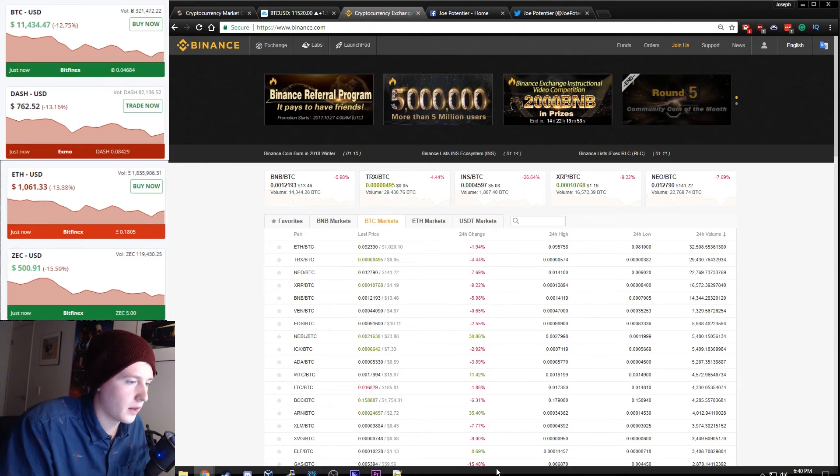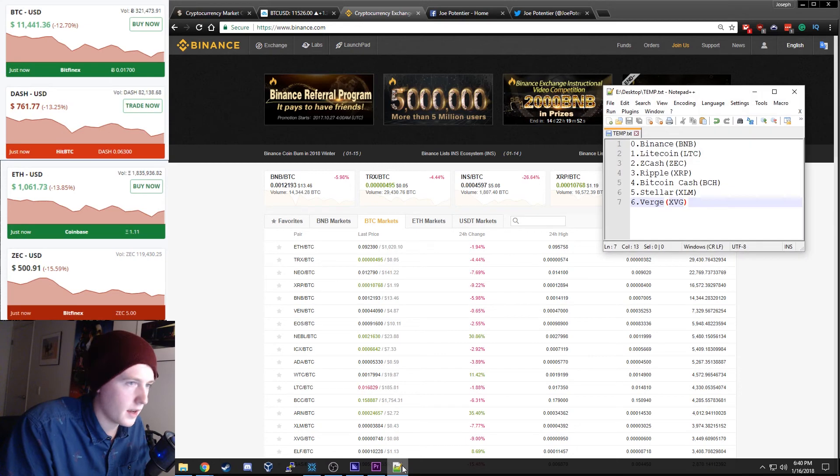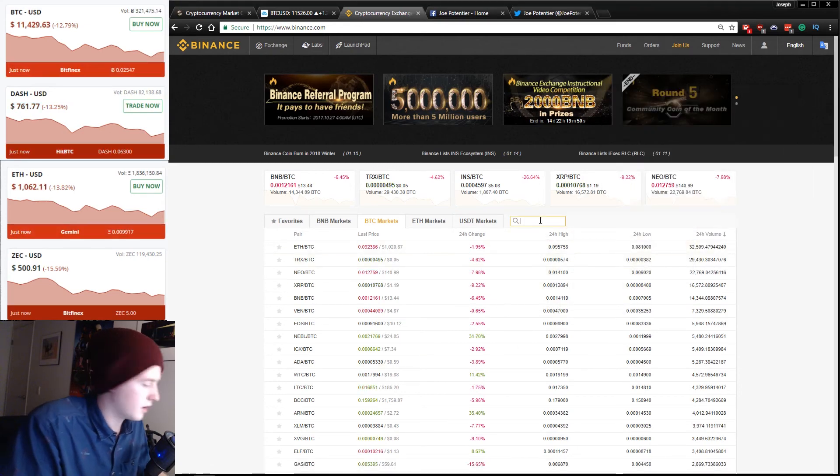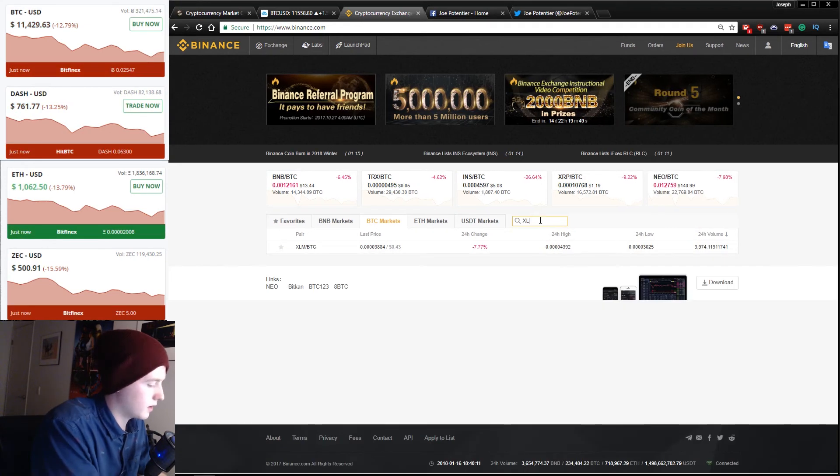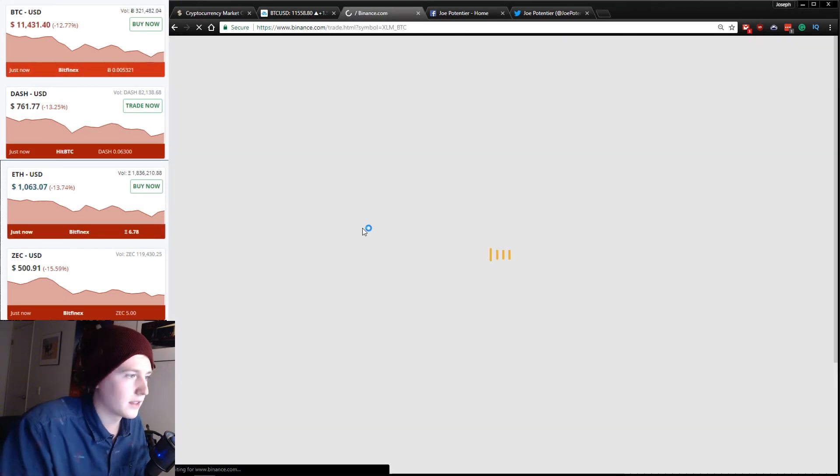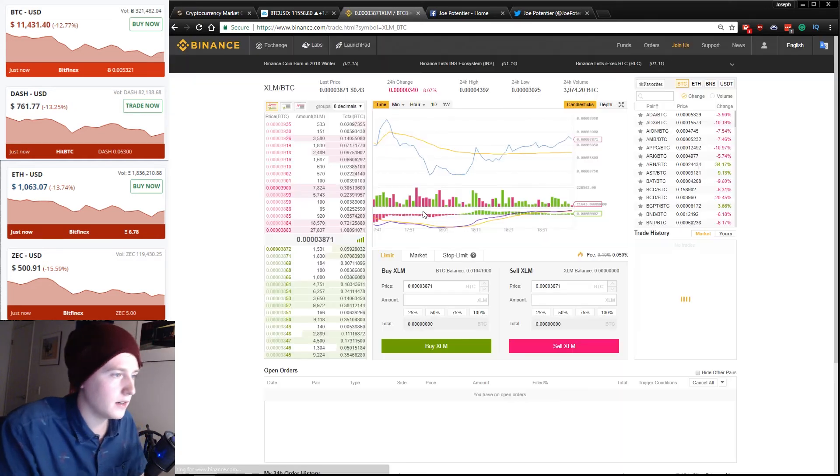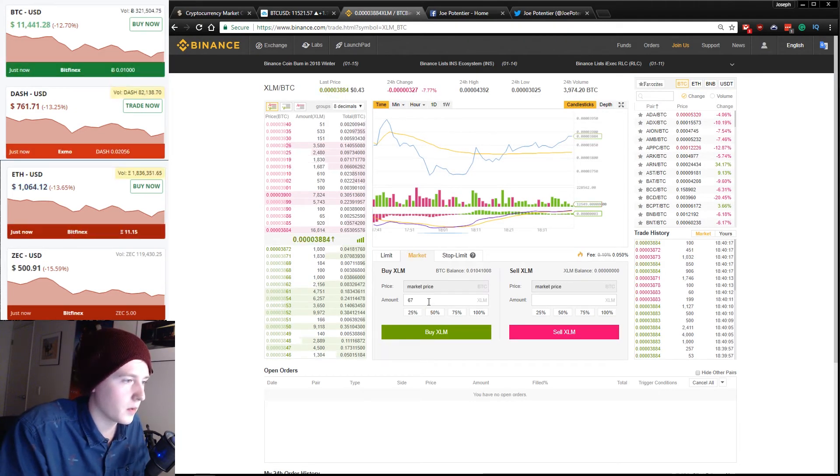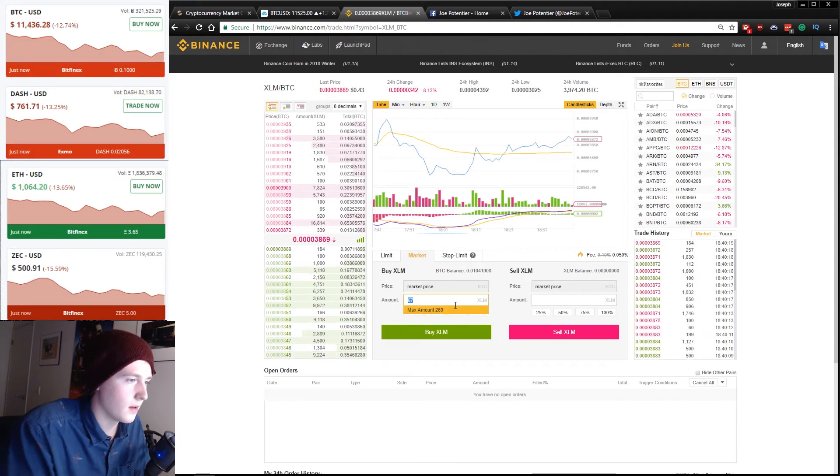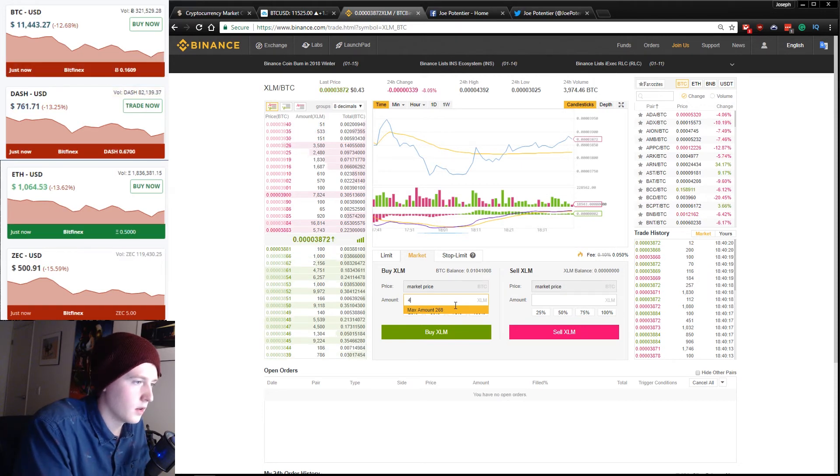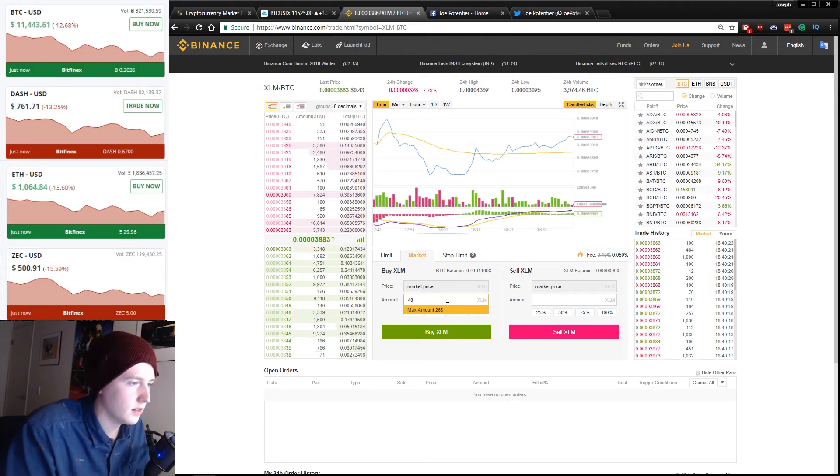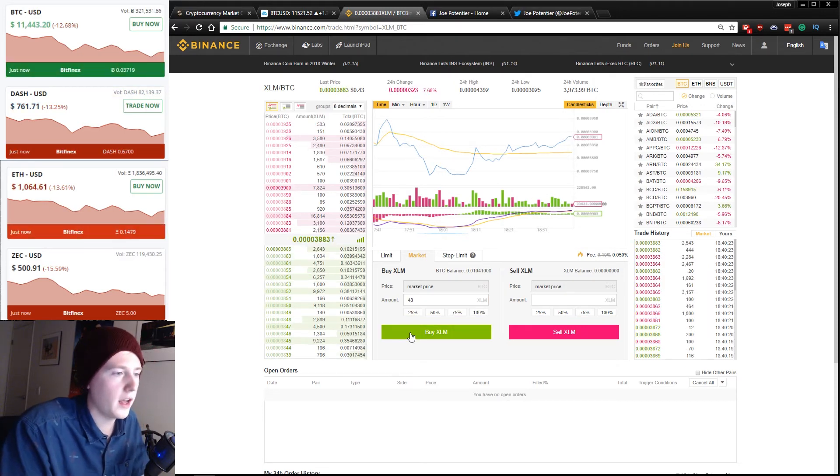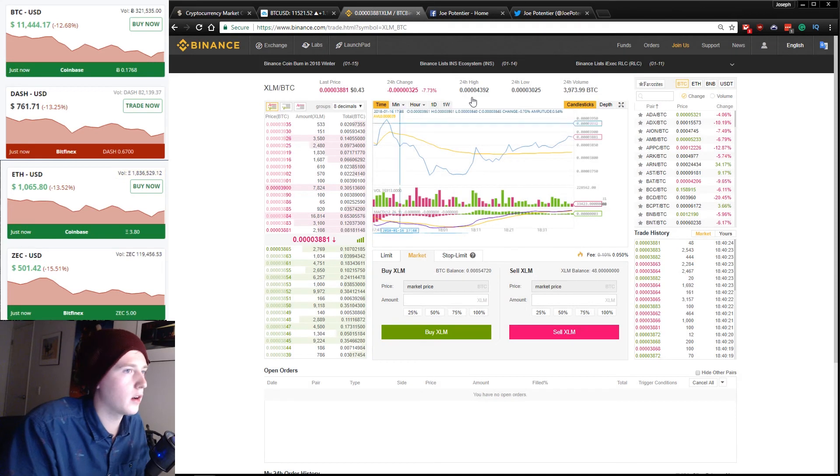Next one I said I would buy is Stellar XLM. XLM slash BTC. Then we go to market buy and we're going to go with 48. Let's buy 48 XLM.